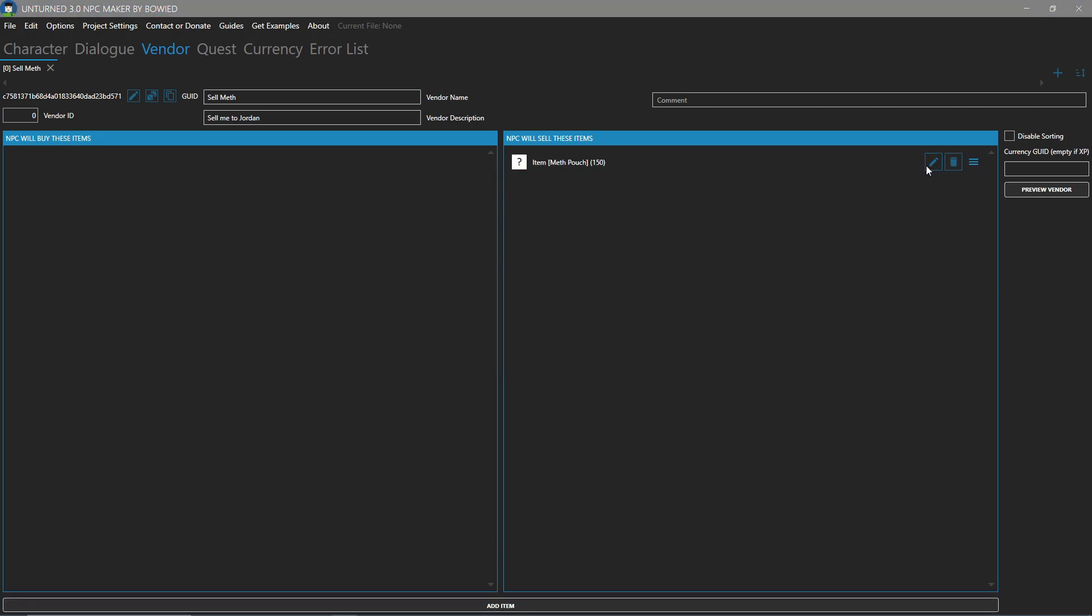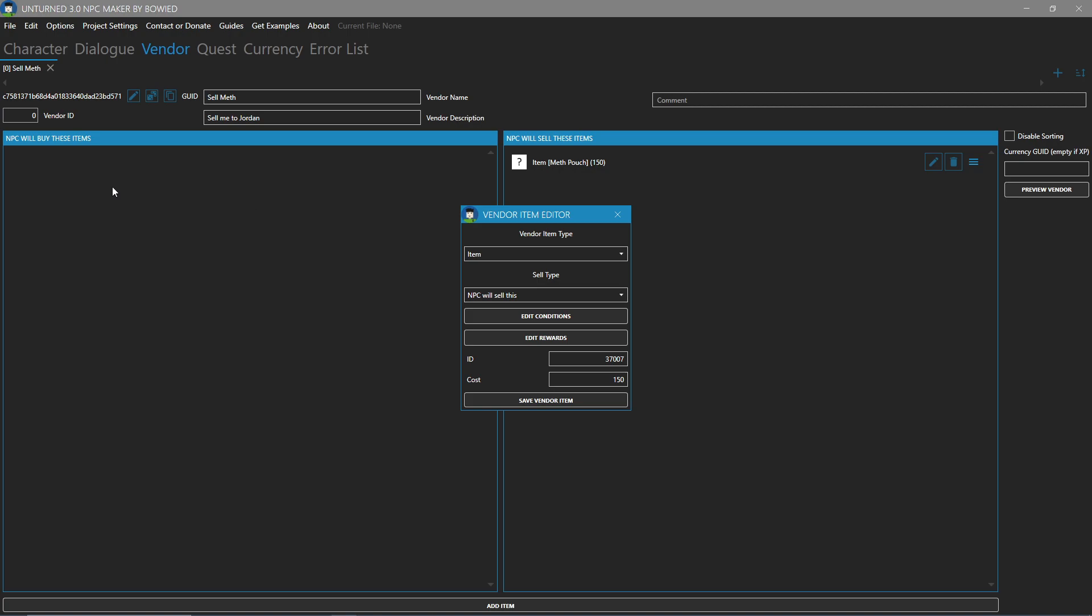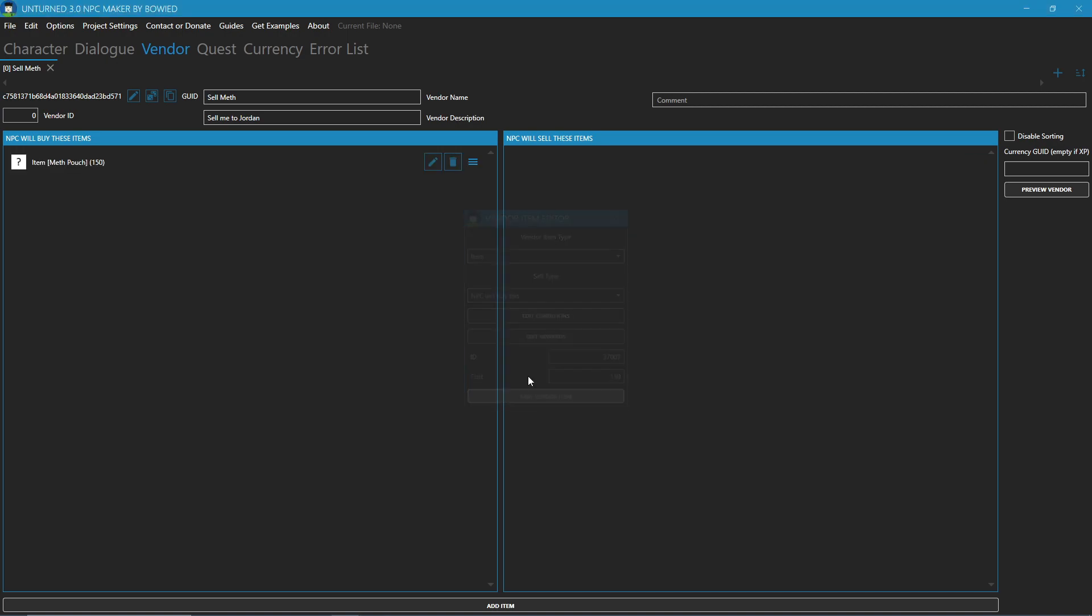Now, if you want it so that he buys it, which in this situation he's selling it to you, we want him to buy it. We can change the sell type to NPC will buy this. And that shows up on the left. When you click it, it buys.